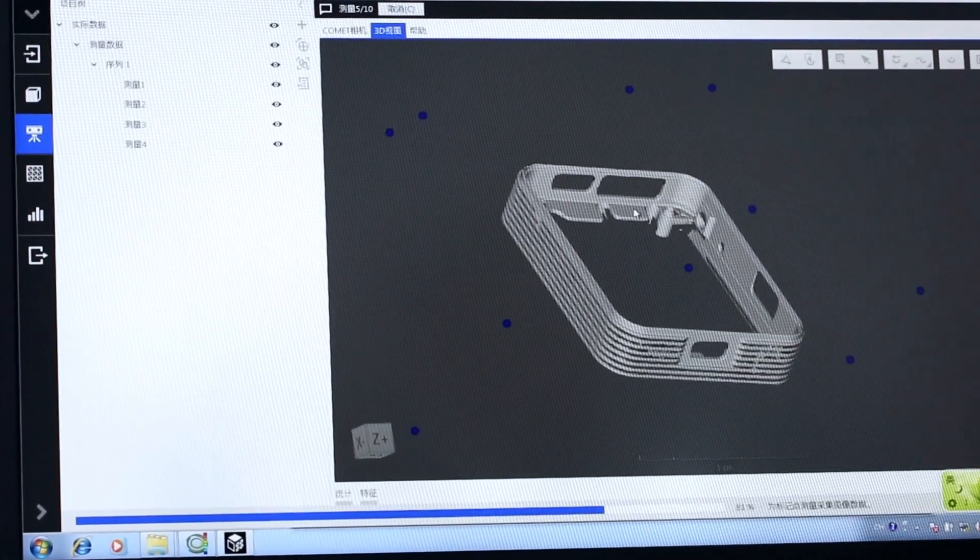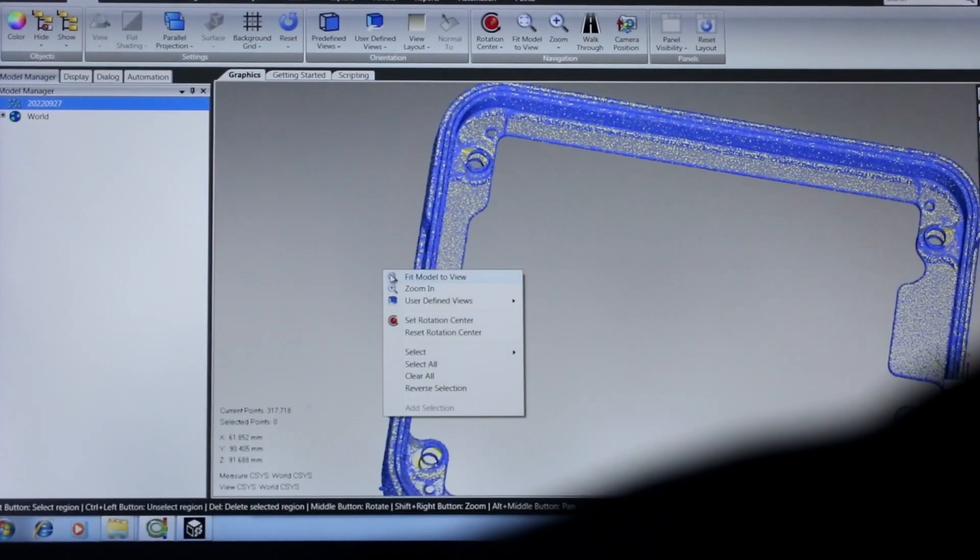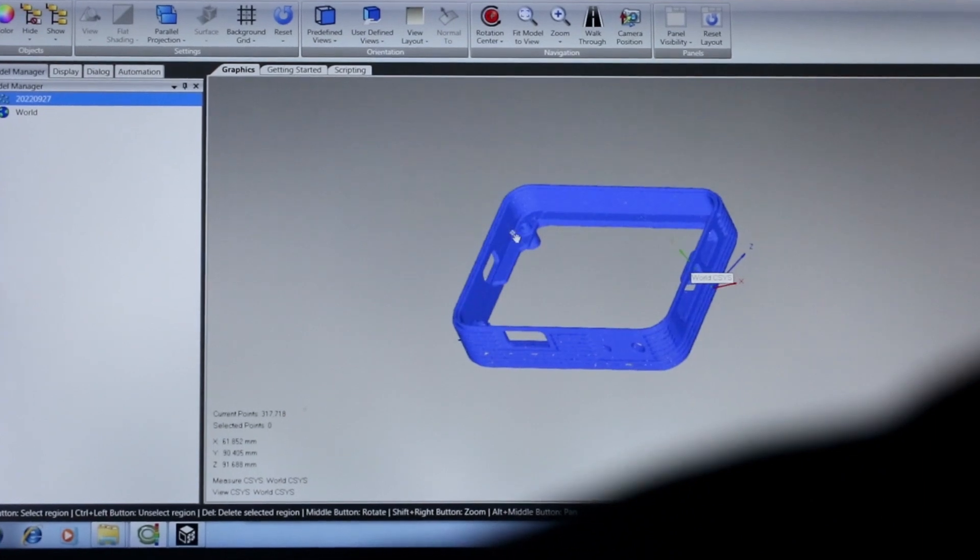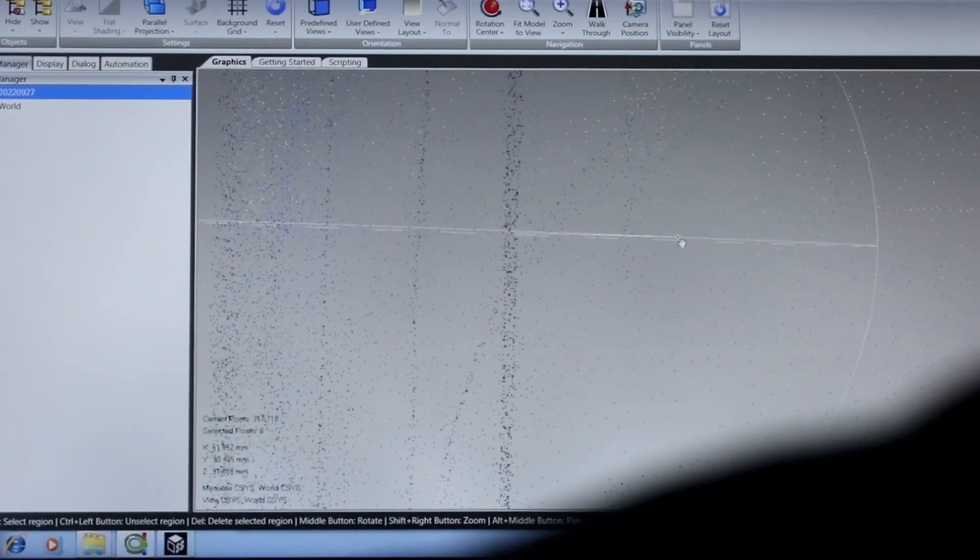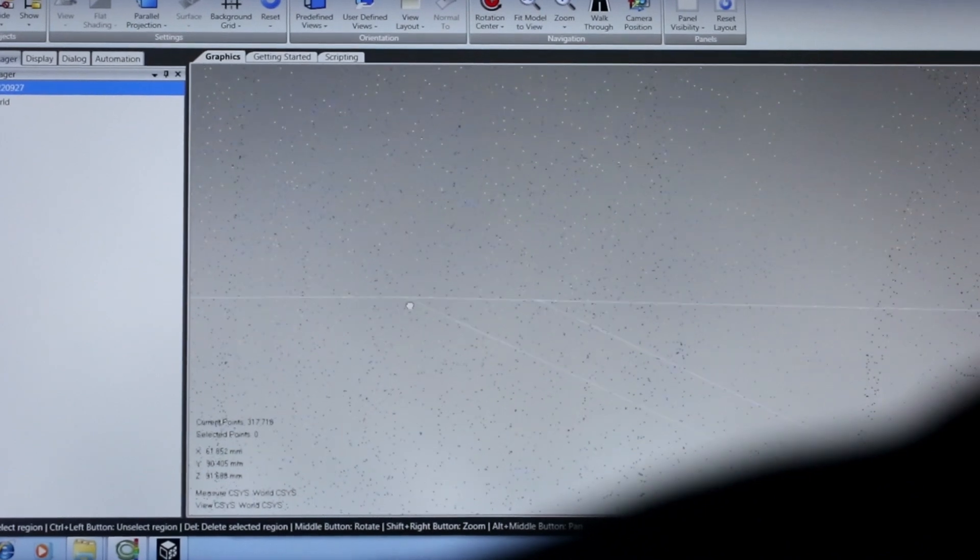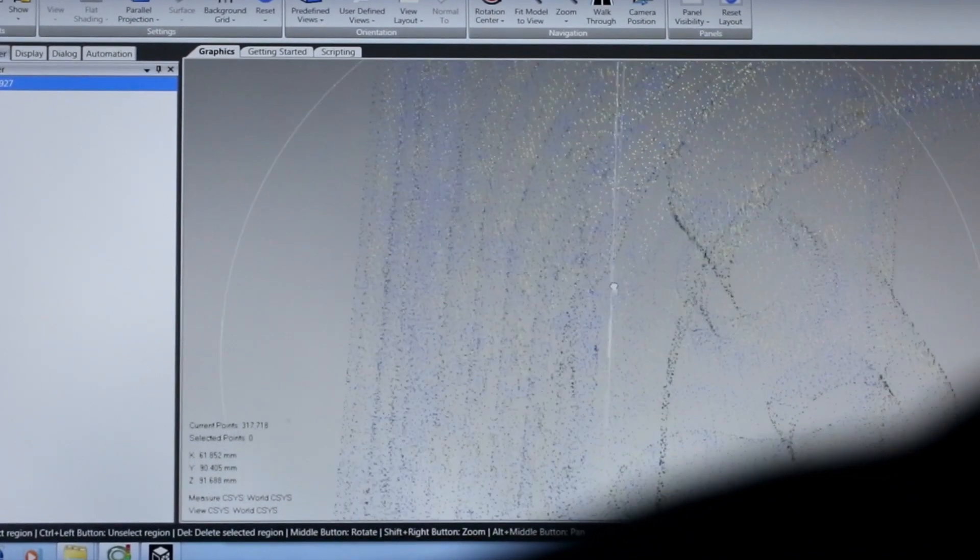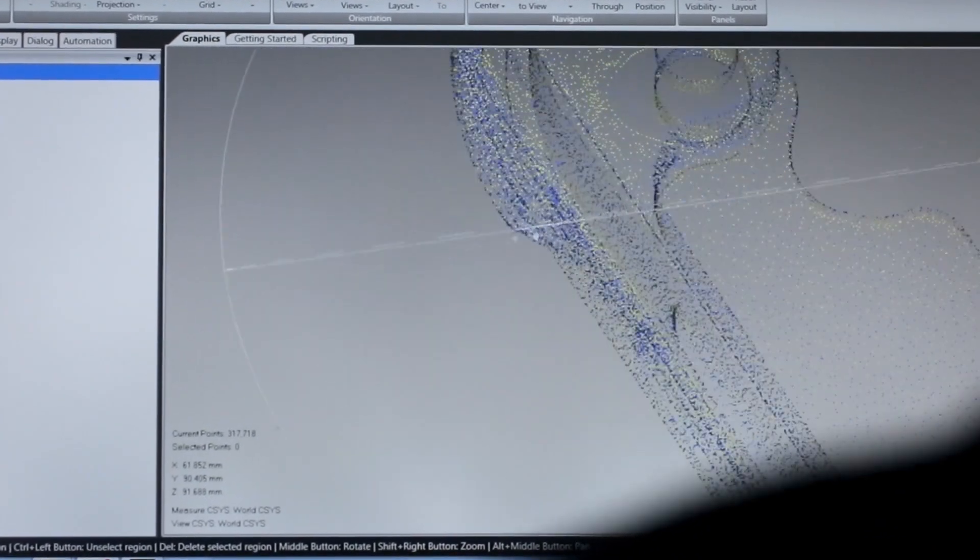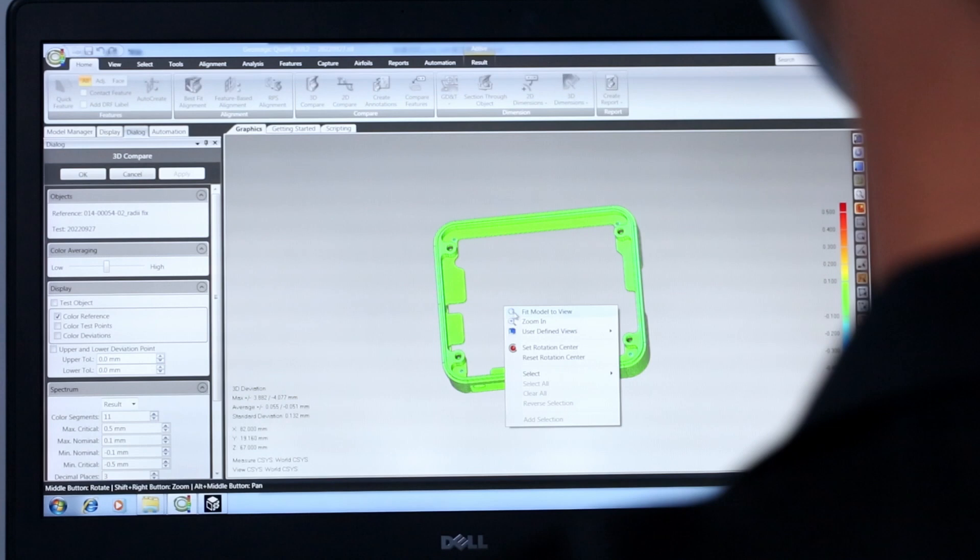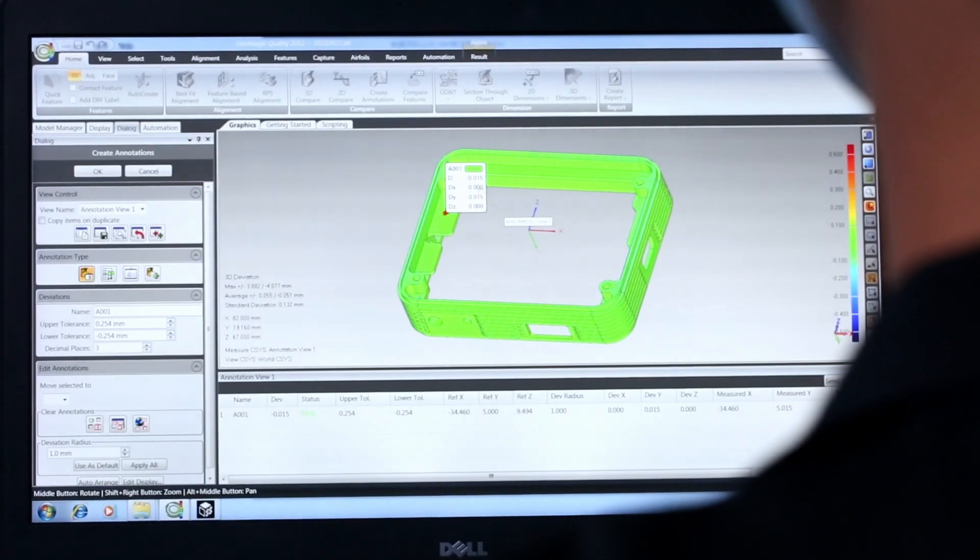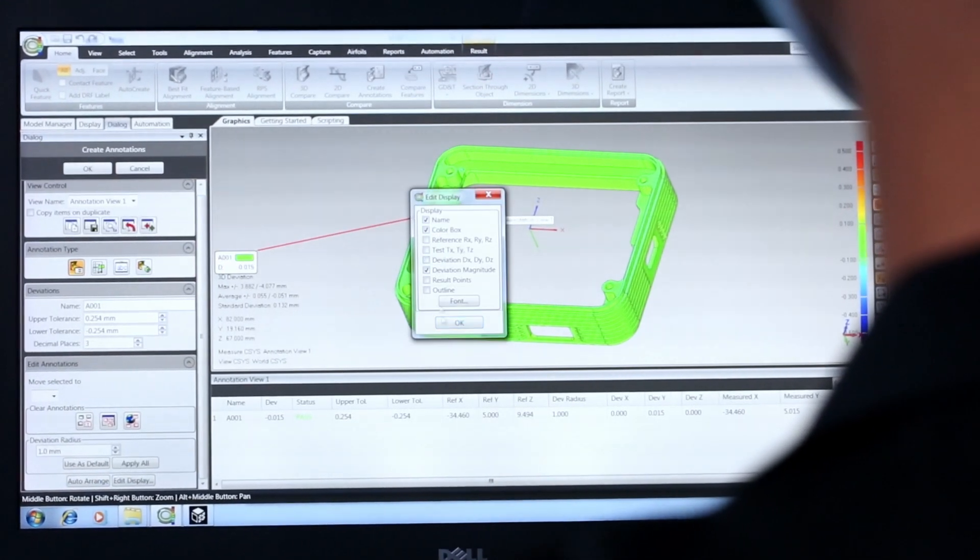These points are fed into specialized software, which creates a point cloud, and from this cloud, a complete 3D CAD model of the part can be easily constructed. We typically take the model generated from the Zeiss and compare it to the CAD file supplied by the customer. The model can be rotated until it achieves a best fit with the reference, and from there we can identify any discrepancies.